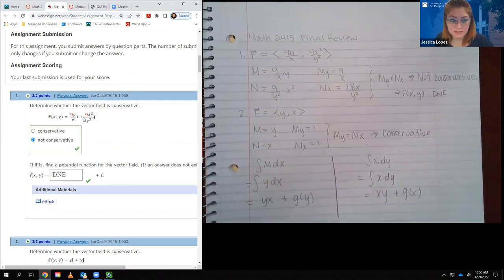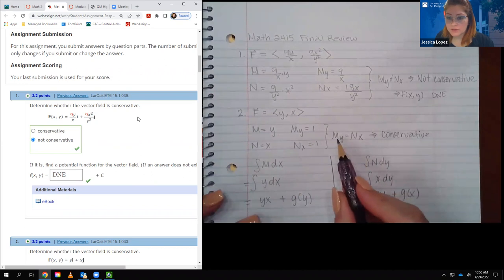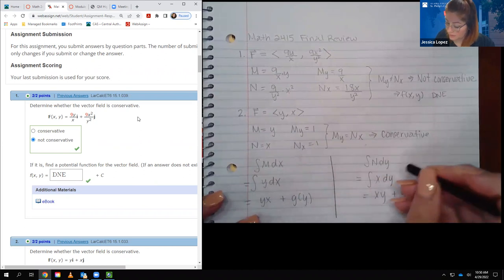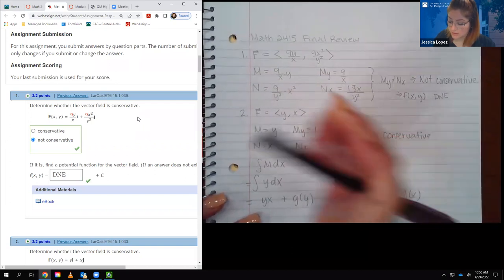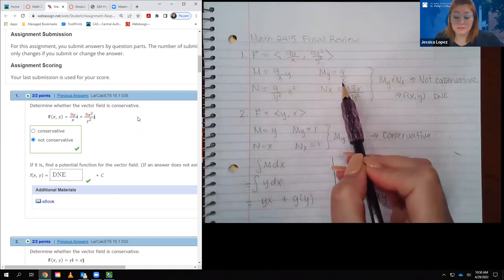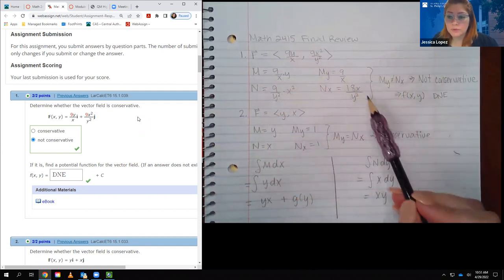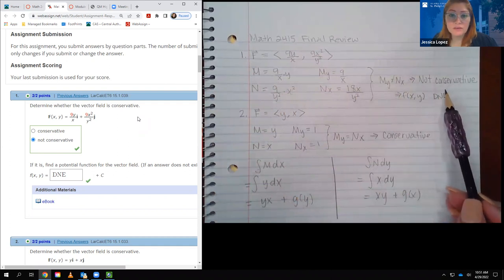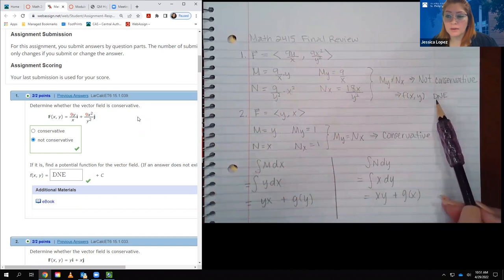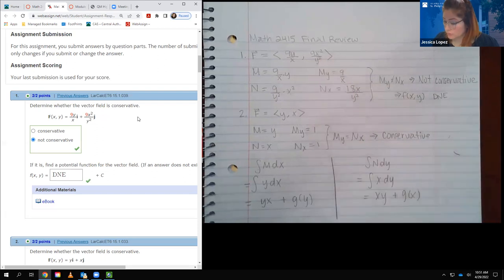For number one, we determine whether the vector field is conservative. Remember: if the derivative of the first component with respect to y equals the derivative of the second component with respect to x, then the vector field is conservative. I took the derivative of the first component and got 9 over x, and the derivative of the second component gave 18x over y squared. Those were not equivalent, so this vector field is not conservative, and therefore I cannot find a potential function.